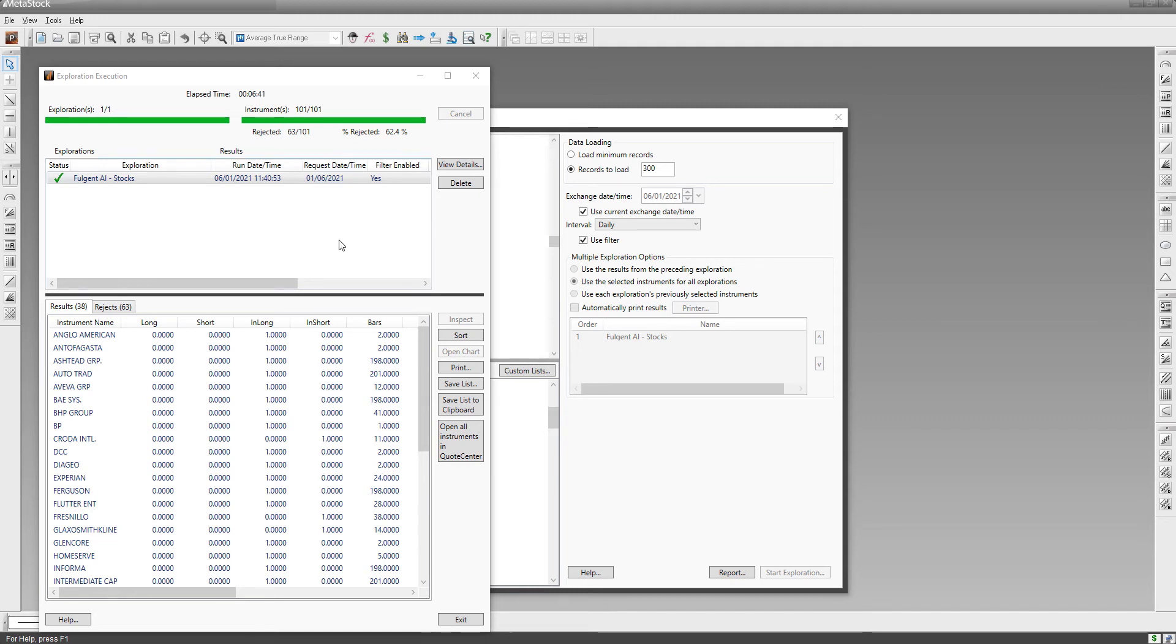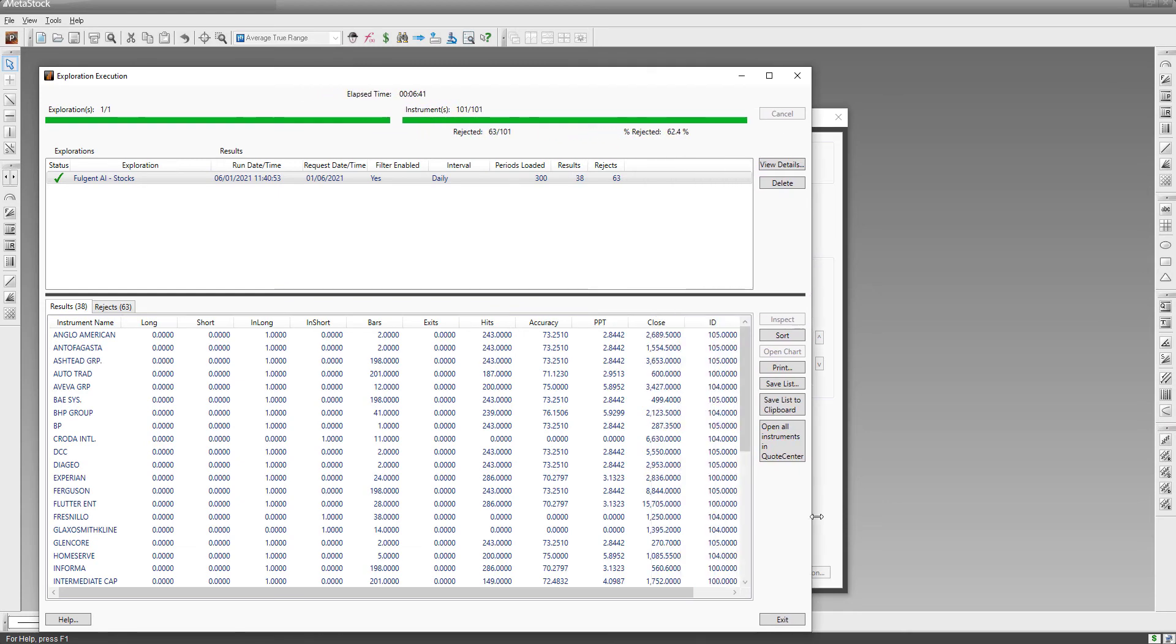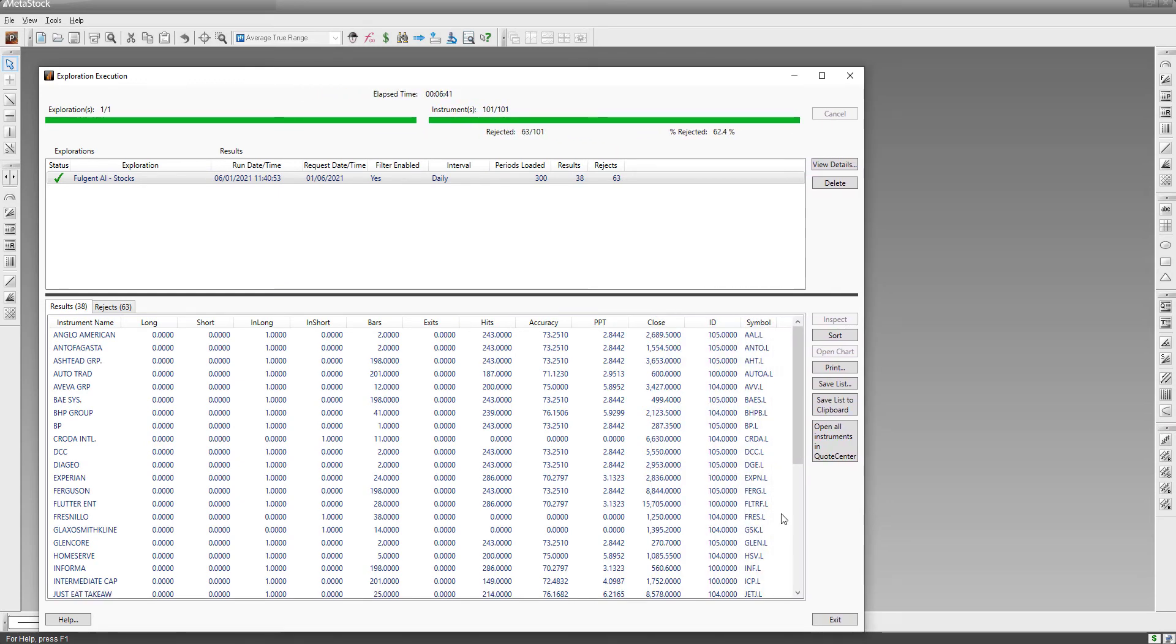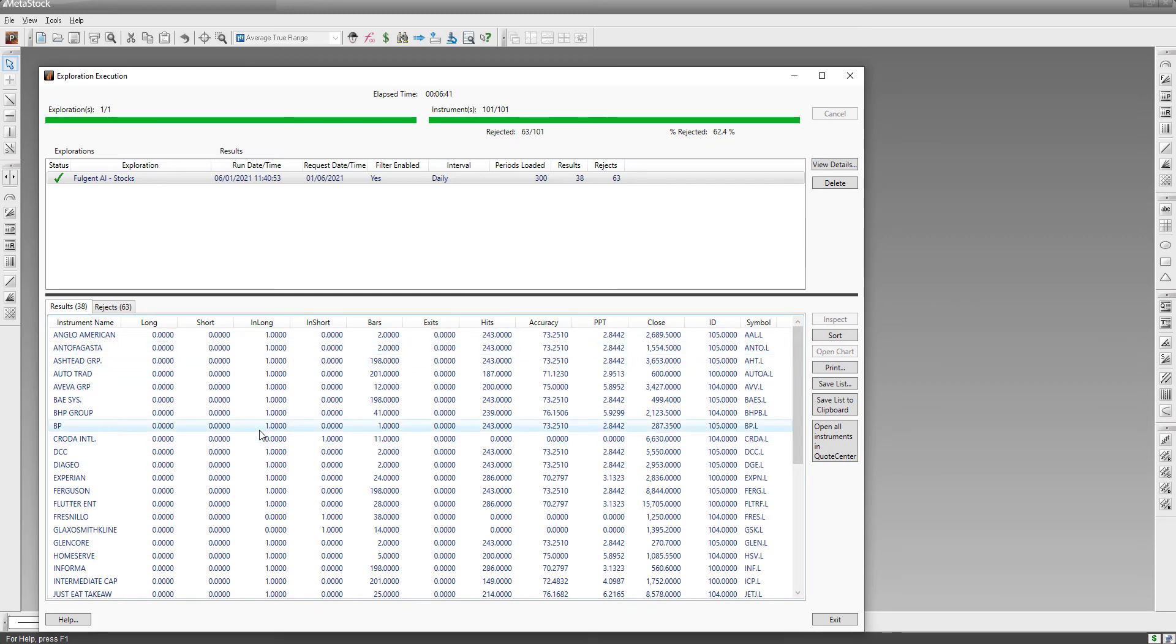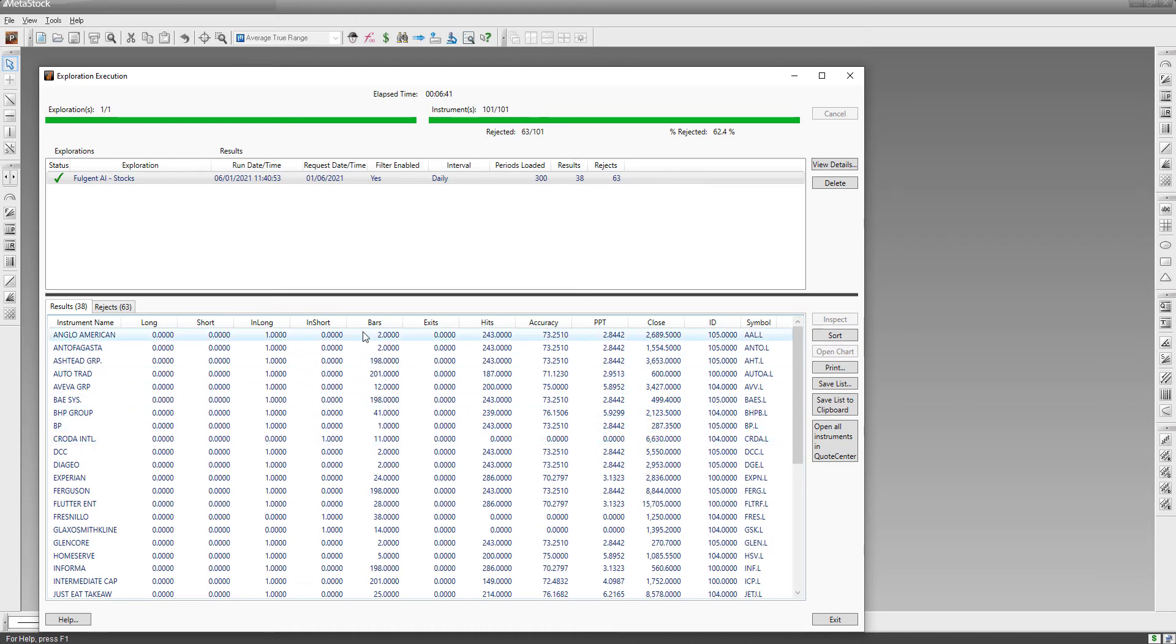And we're back. It took about just under seven minutes for the artificial intelligence to screen the FTSE 100 and find top quality stocks. The columns here - let me just widen this a little bit - you can see the 'in long' column. If there's a one in the in-long column it means the AI is in a long position, and if there's a zero and a one in the in-short column then it means that's a short position.